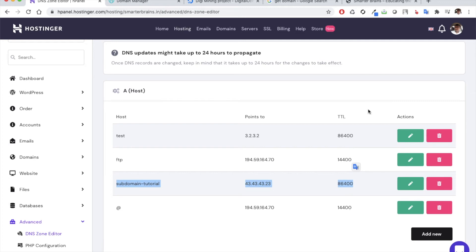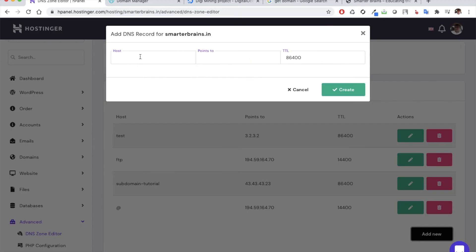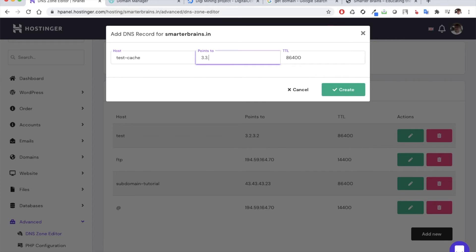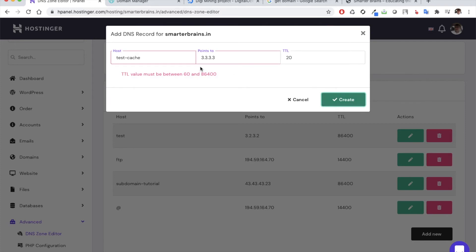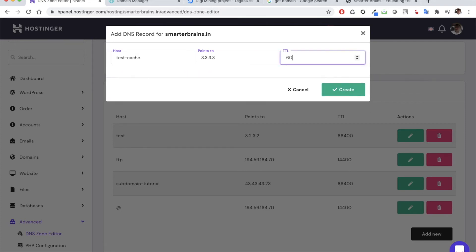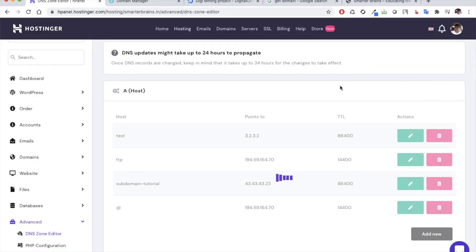So for a testing purpose, let's actually create a separate record test cache which points to say 3.3.3.3 and I'll keep a short TTL of 20 seconds. Let's go for TTL of 60 seconds. The Hostinger does not provide a 20 second TTL value, so let's go for 60 seconds.